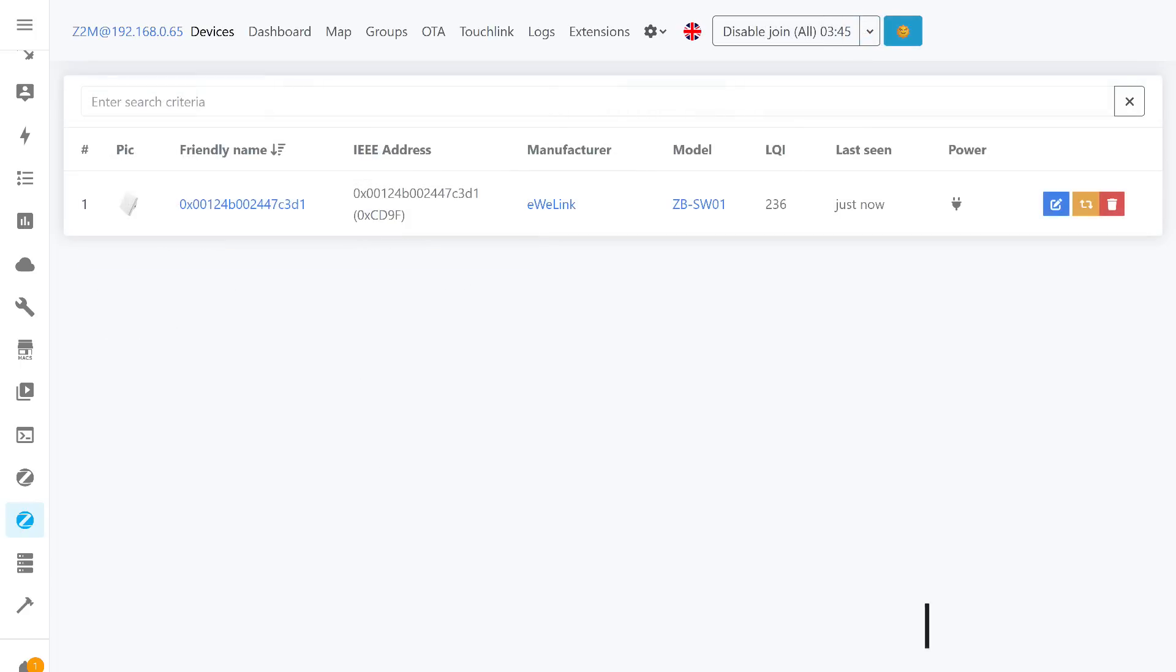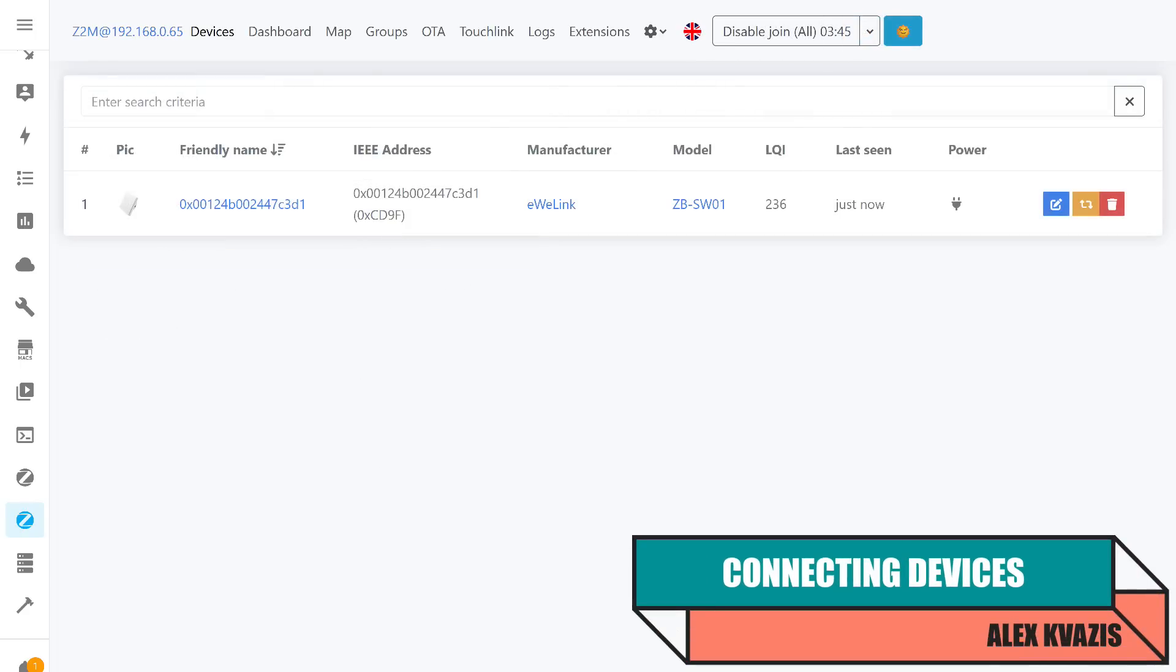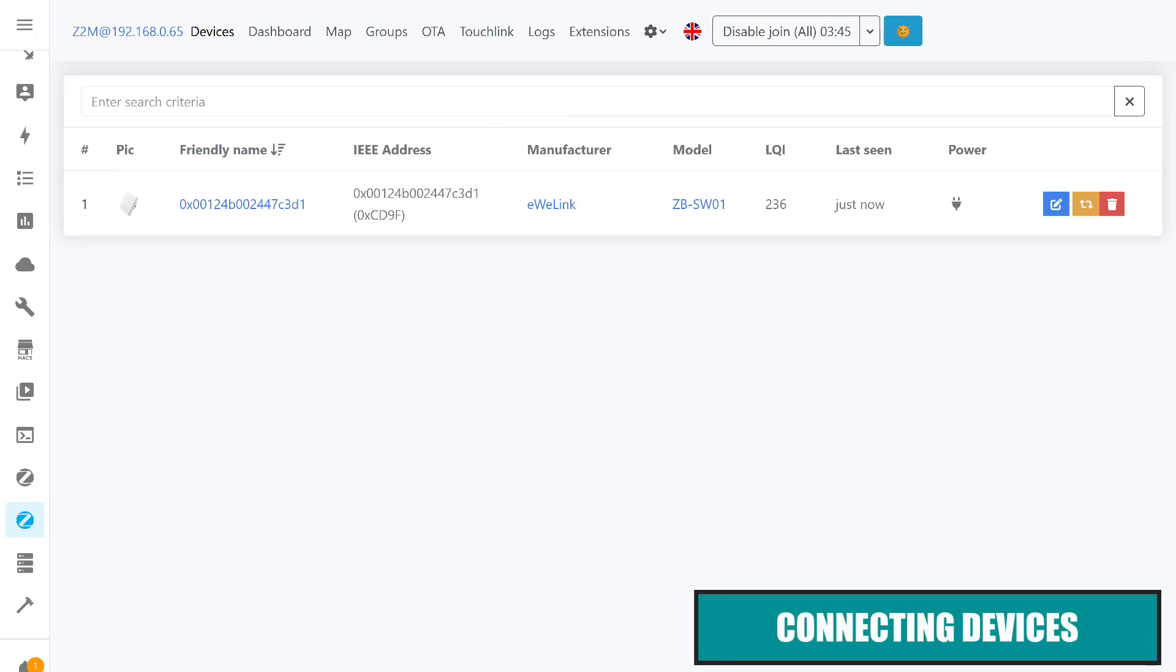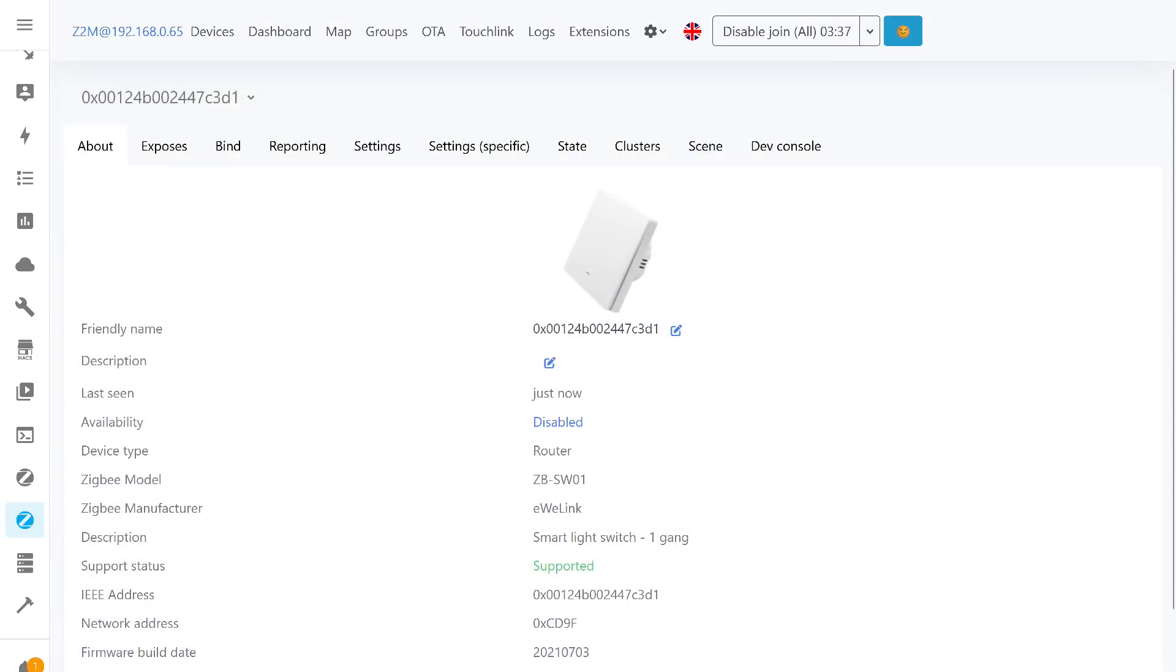I first connected the USB Zigbee router ZB-SW01. The link to its review is in the description. When building a new Zigbee network, it's important to start with router devices. A special feature of this router is that it is recognized in the system as a switch. However, functionally, this does not matter. The key point is that it is a router.